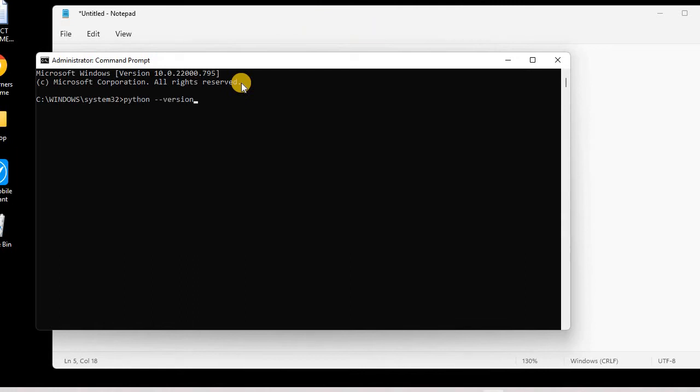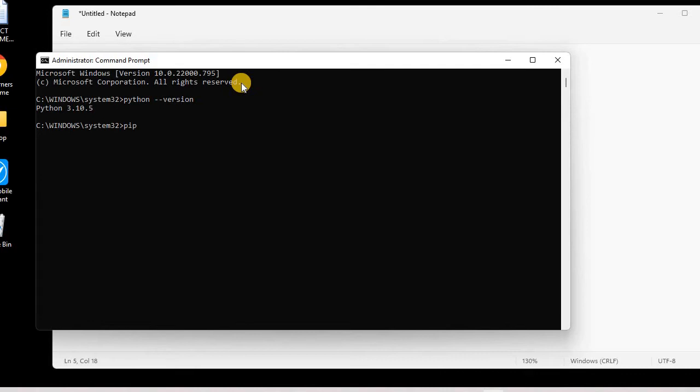Now we need to install Django. For that, we will be using the pip tool. So I will be writing pip, then I need to write install, and then the name of the framework.